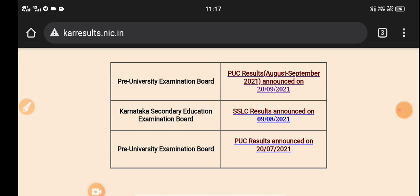If you have the PUCZ Results, take your KCT and click on the previous PUCZ Results. You will use the PUCZ Results. You will have the proof to connect the PUCZ Results.